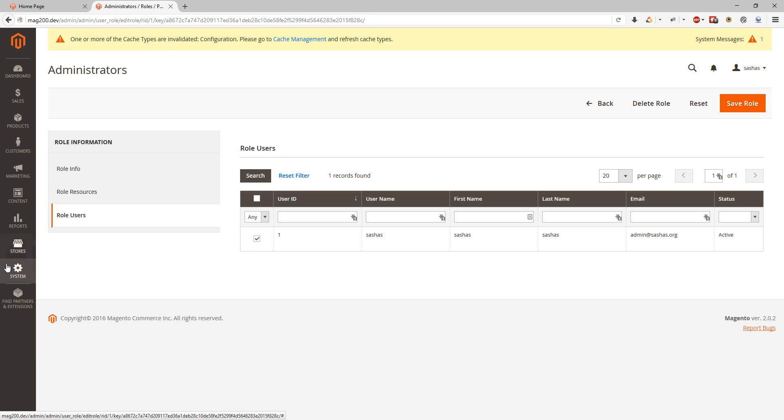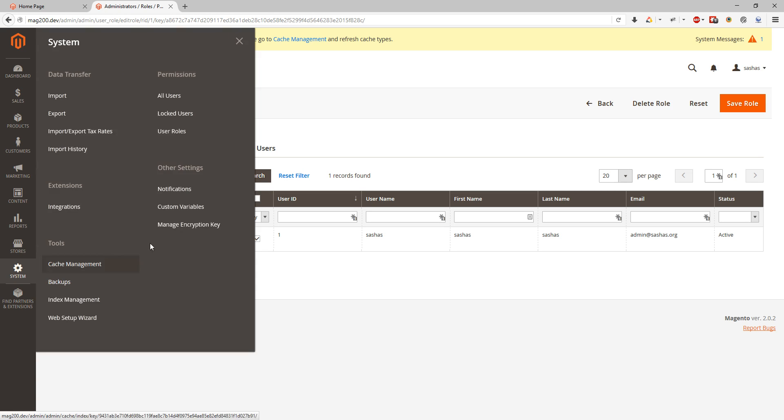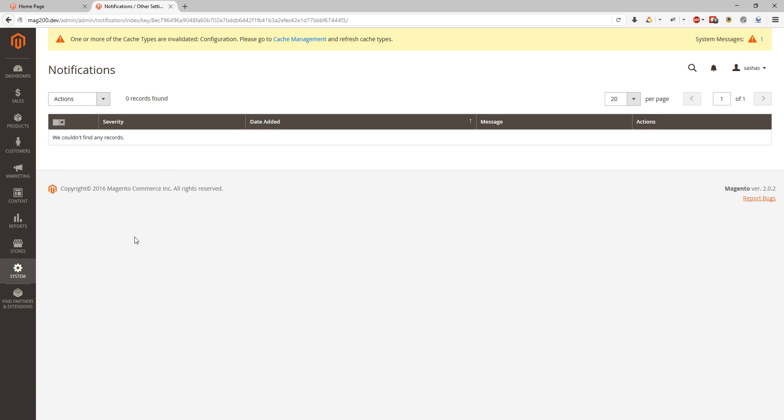Other settings, notifications. Here we can see all notifications which come from Magento like new security patches. We will be able to see them here. We can mark them as read or remove them.